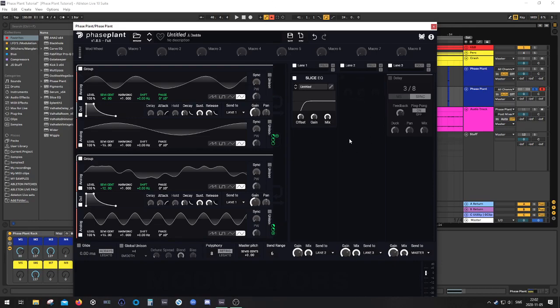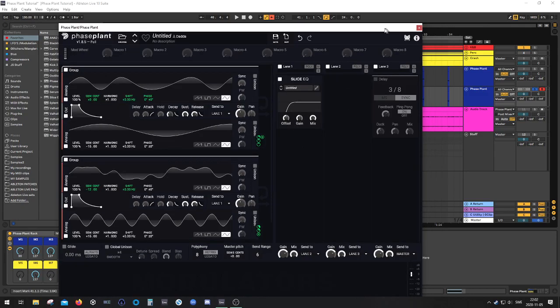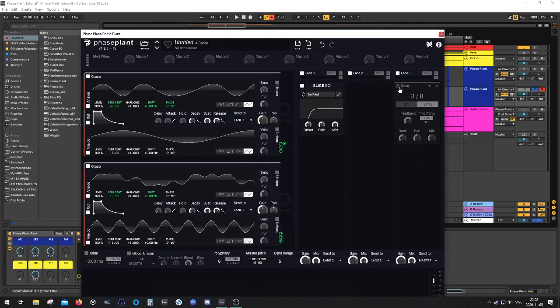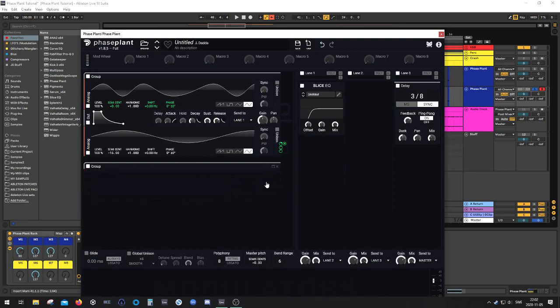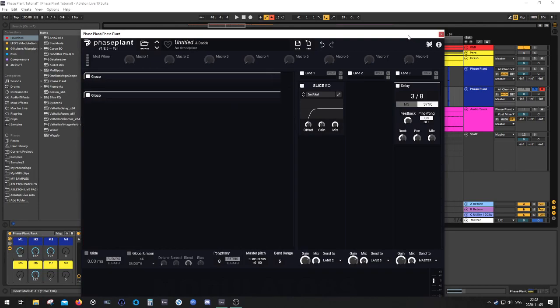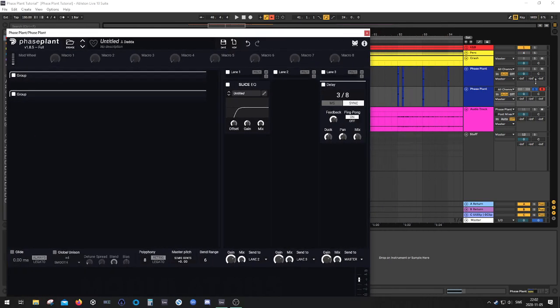So you're just going to, yeah, just bear with me and we'll get there. So I'm happy with that for now. So I think we're done with the generator section. Now let's go back to the effects.